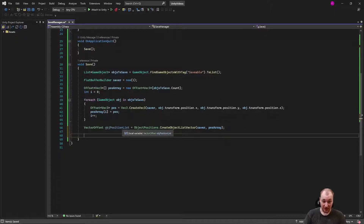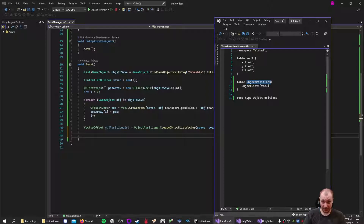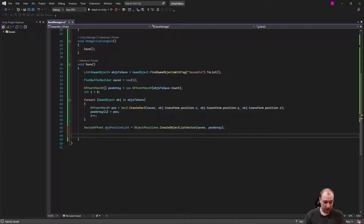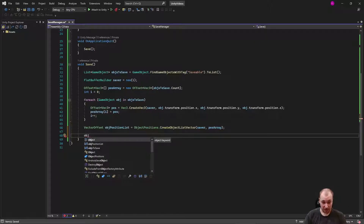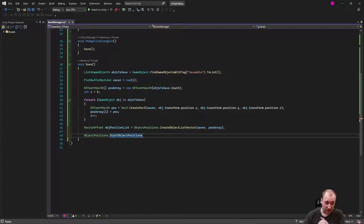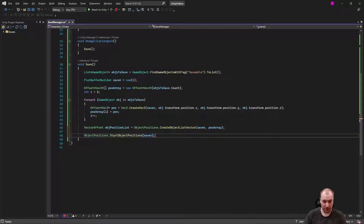Next we have a VectorOffset containing the list of all our object positions as an array. We now need a table of ObjectPositions — we have a VectorOffset but it hasn't gone into a table yet. Your root table needs to be created through the Start/Add/End approach. So: ObjectPositions.StartObjectPositions(saver). I have not gotten the root table to compile in any other way than Start, Add, End. You may find an approach that uses Create — I haven't managed yet. This just requires the builder, which is our saver.